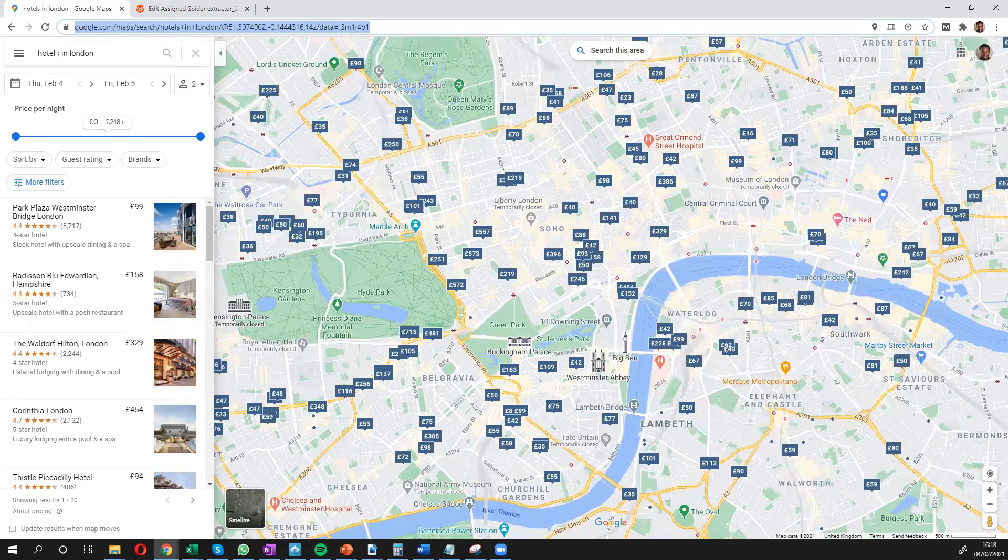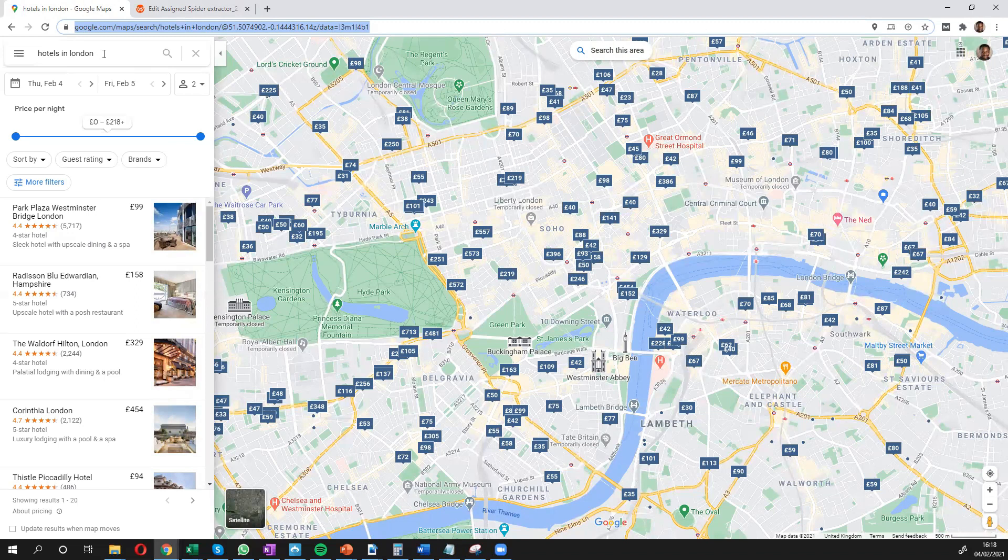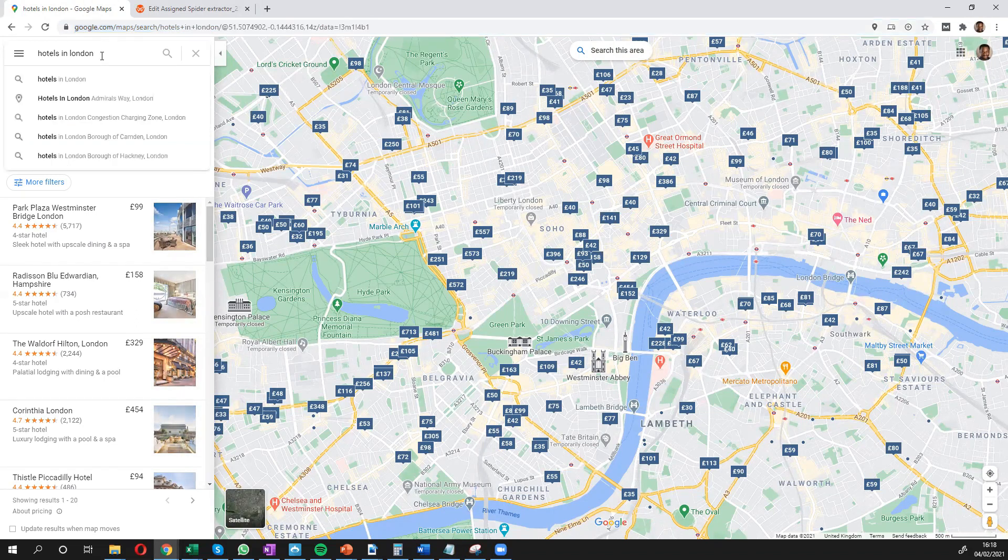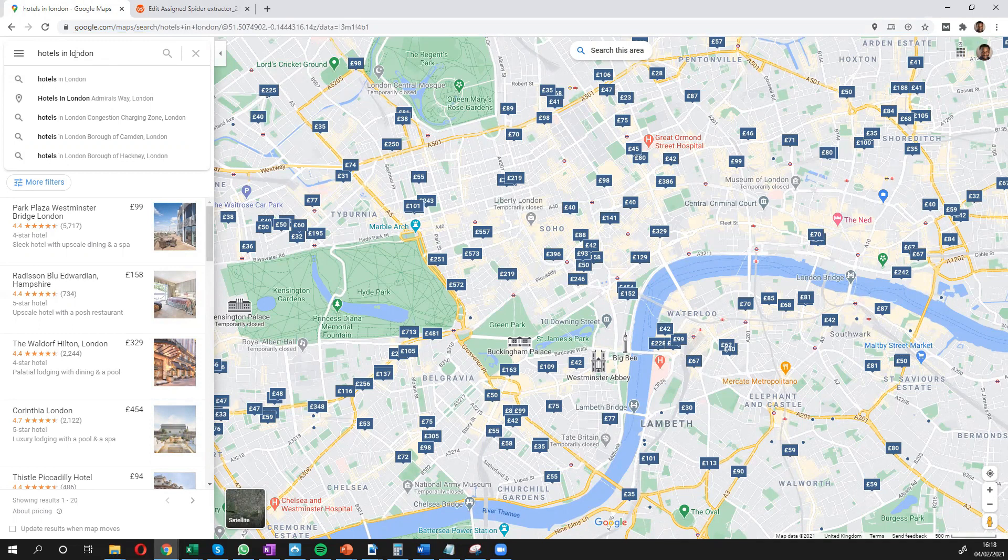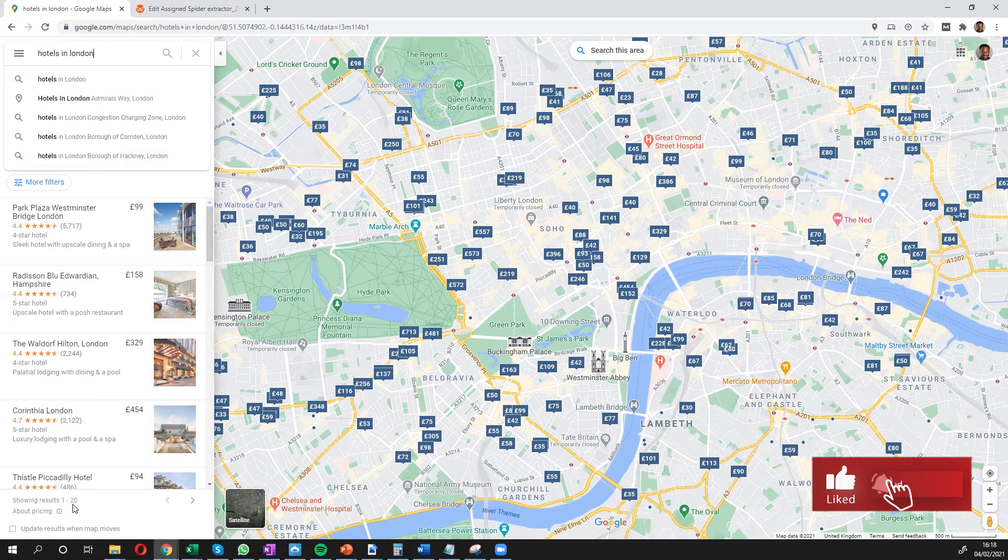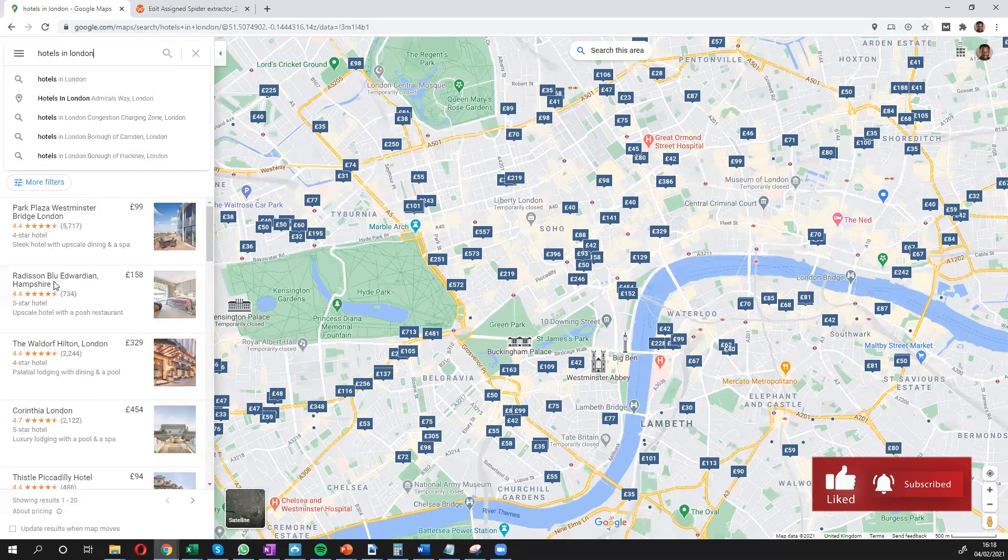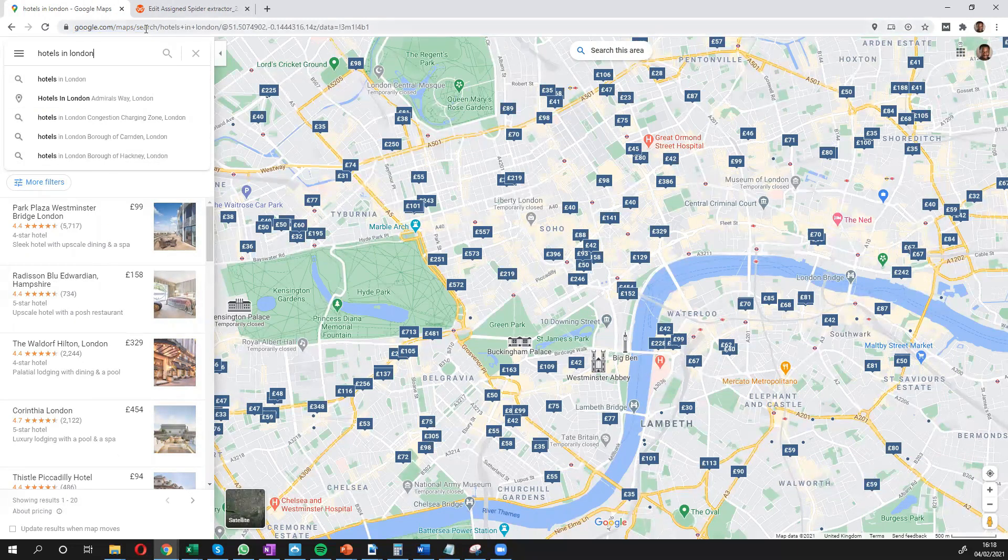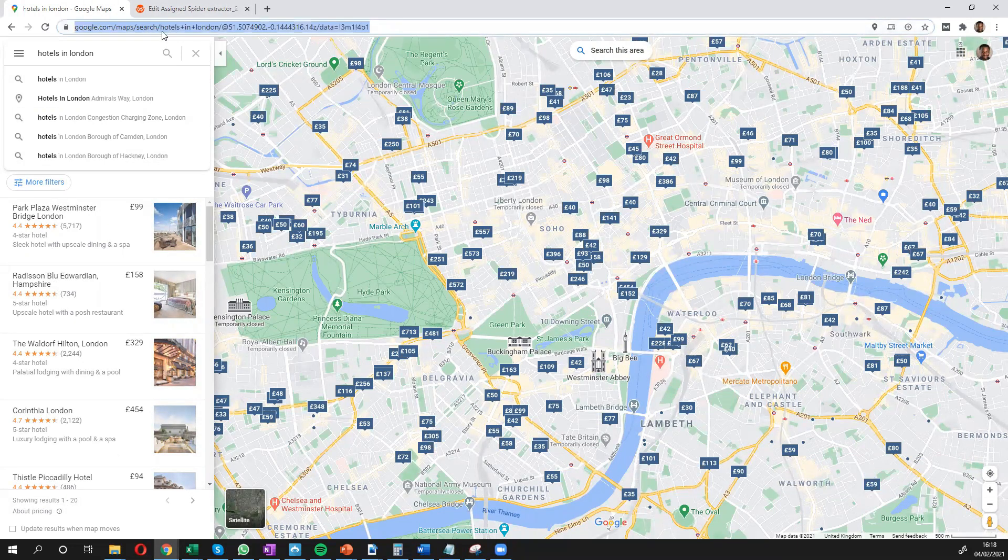So you can already see I've done the search for hotels in London. You could do any other kind of search for whatever you wanted. But for hotels in London, I can see the results. 20 pages from Google. All I really need to do is copy this URL.